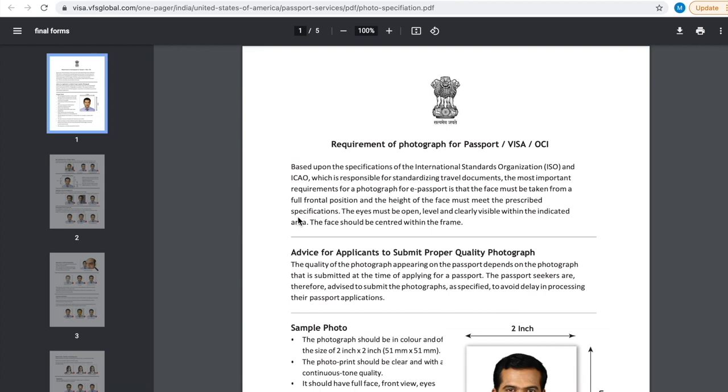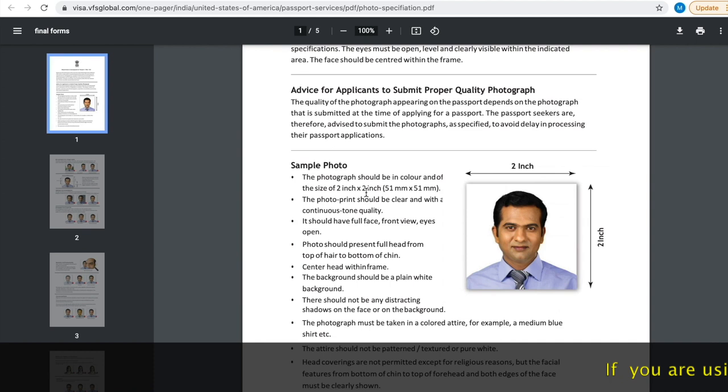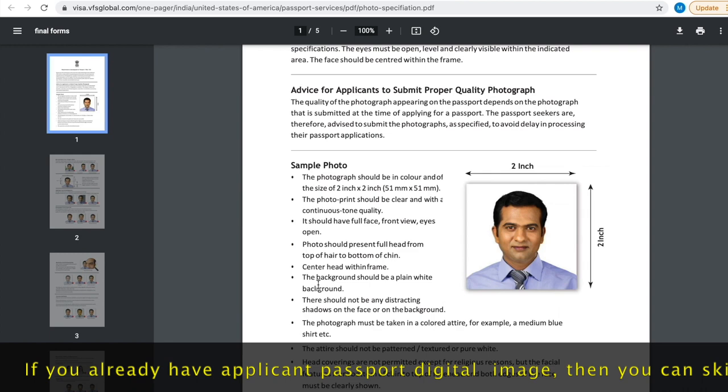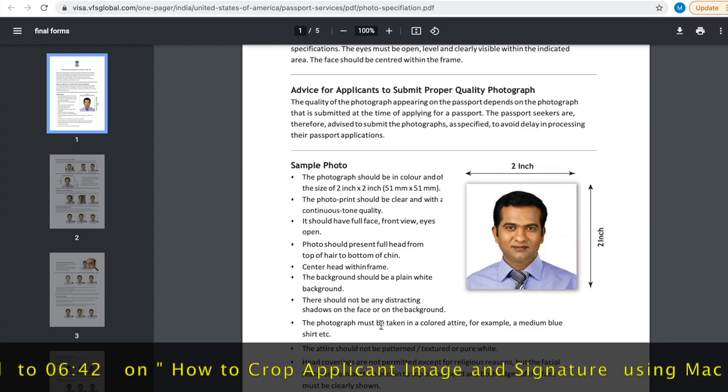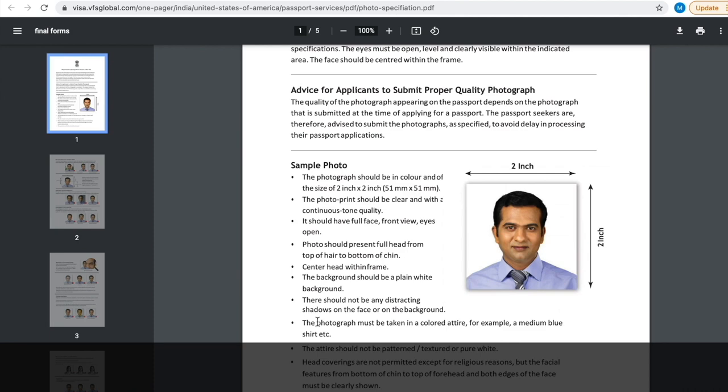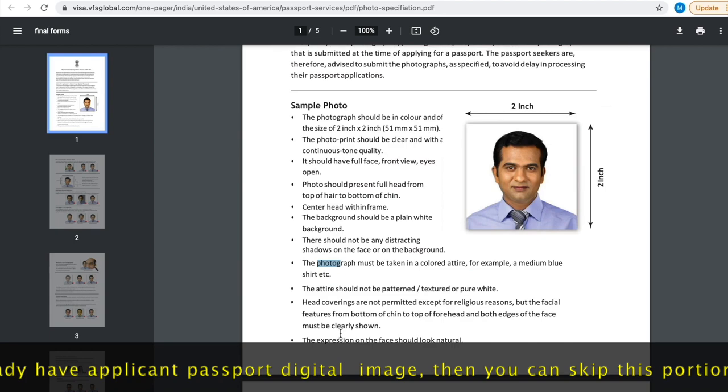If you are using your own camera then you have to follow these instructions. Like photograph size should be 2 x 2 inches. Photo print should be clear, top quality, full face, then full head. Photo should be taken in plain white background without any distractions or shadows on the background. Photograph should be taken in colored attire, for example blue color shirt etc. Likewise that should not be patterned, textured or pure white in color.